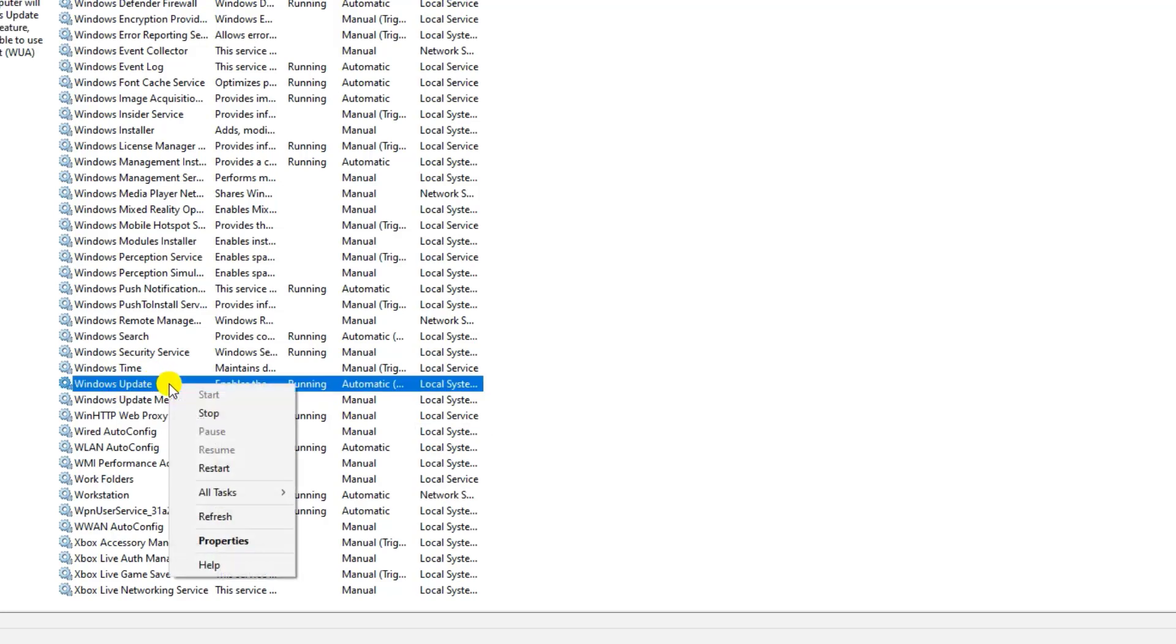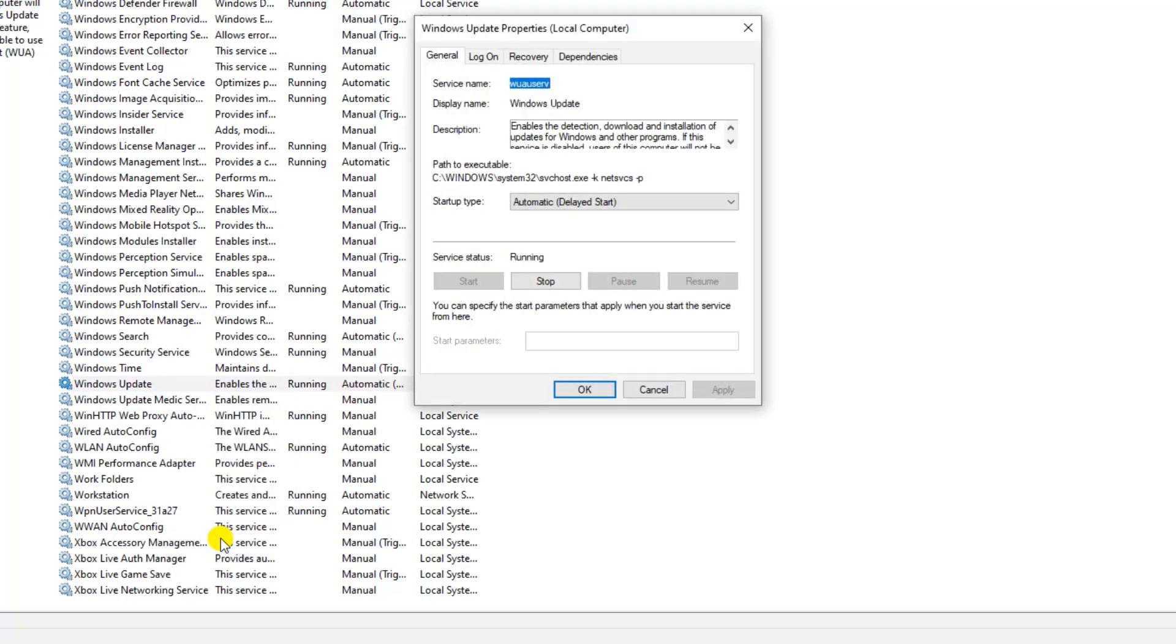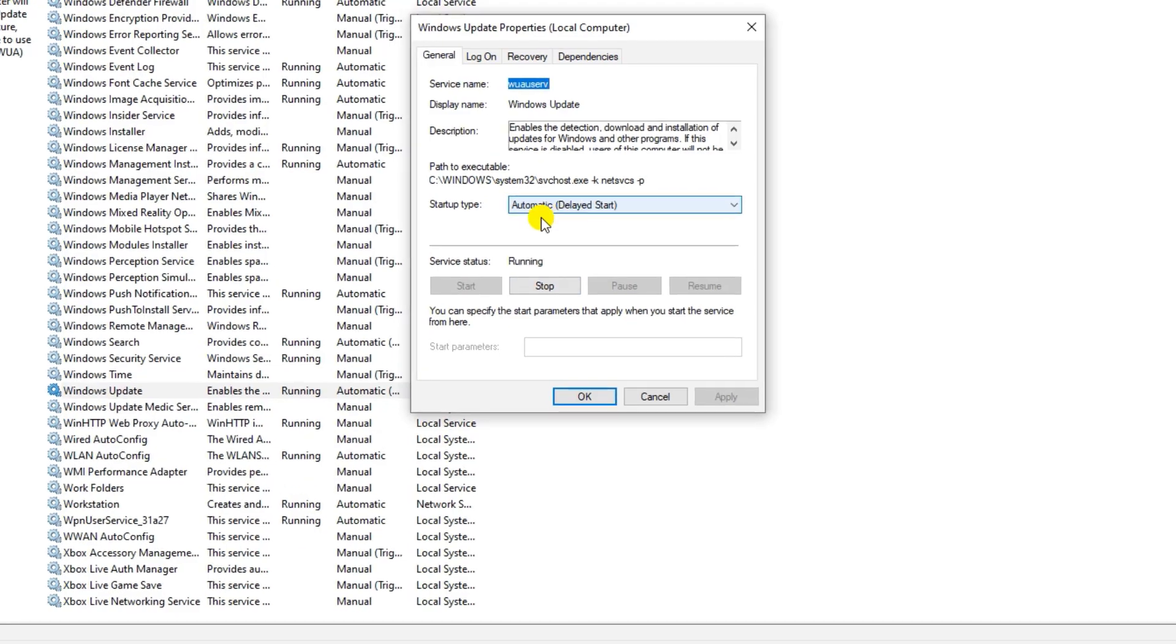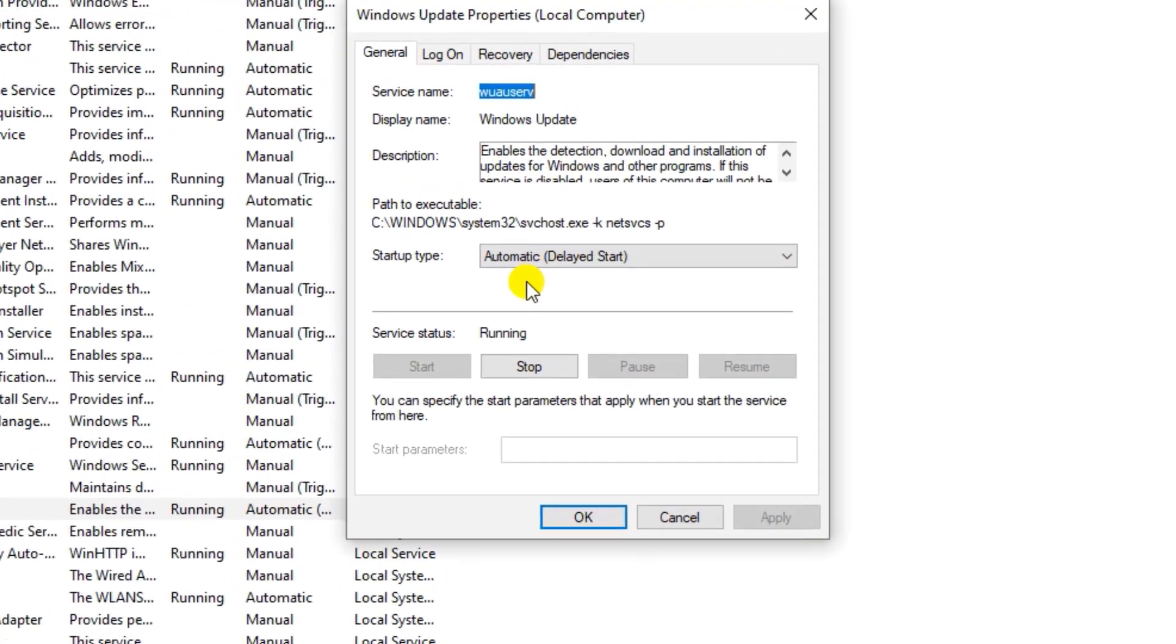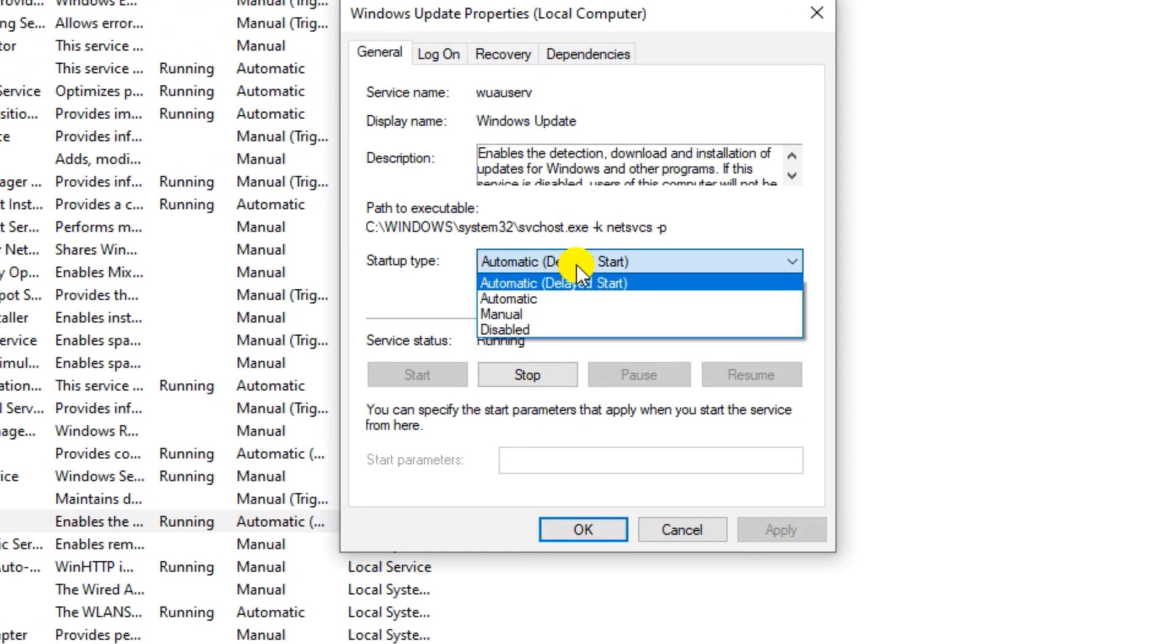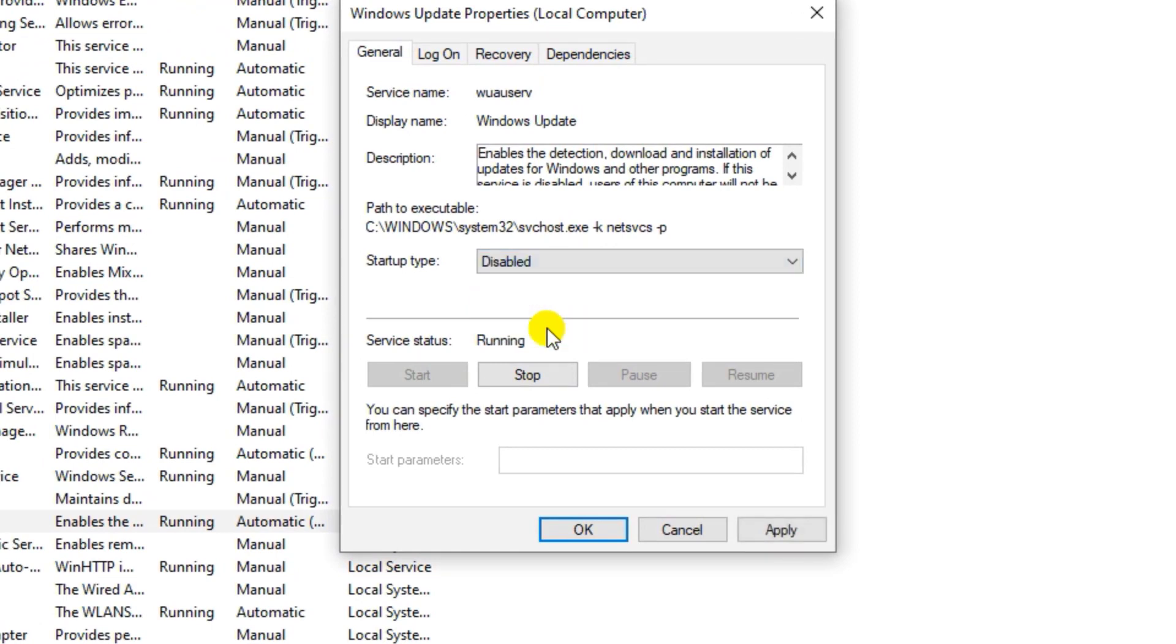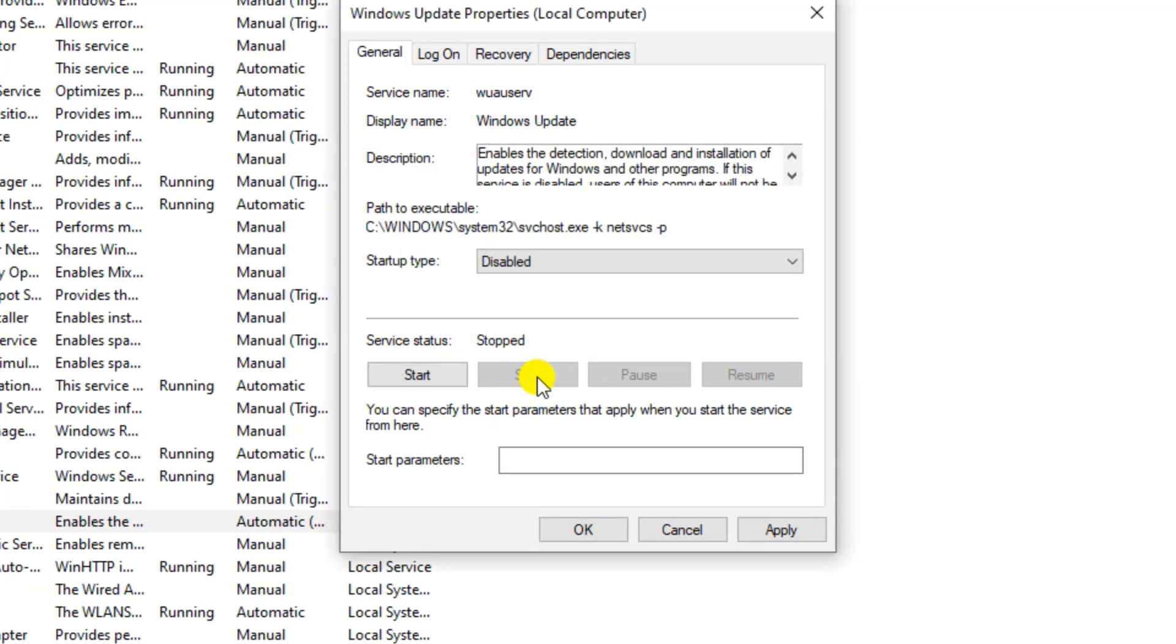Right click and then select properties. Now you see here it's on automatic. Click and select disable. Then tap on stop. Click on apply and then OK.